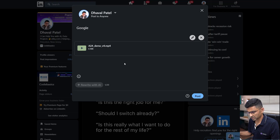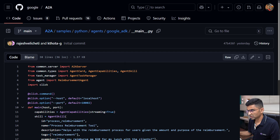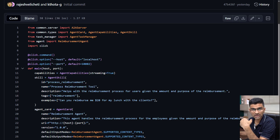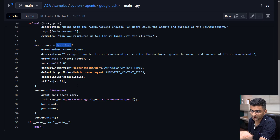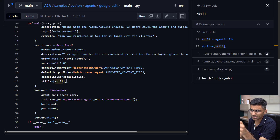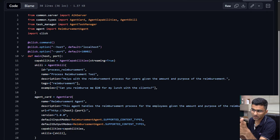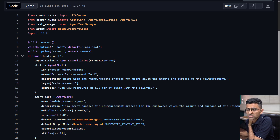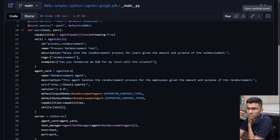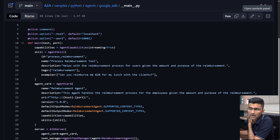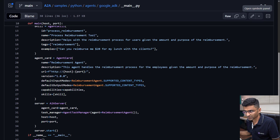There is also code available. Here is the code for an agent acting as a server — it displays the agent card in the same schema we saw: name, description, URL, and skills as an array supporting multiple skills. This is an example of a reimbursement tool: the skill is processing reimbursements. If you are an organization building an agentic tool to reimburse expenses, you can use the A2A protocol to build one agent as a reimbursement tool.